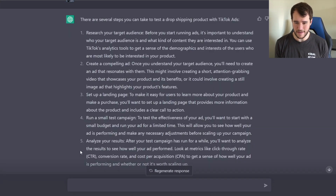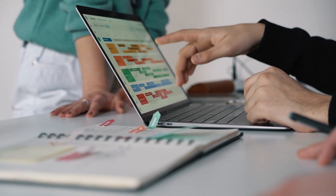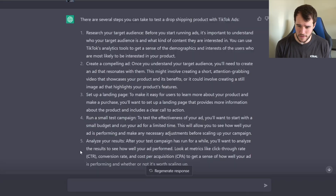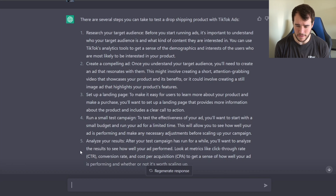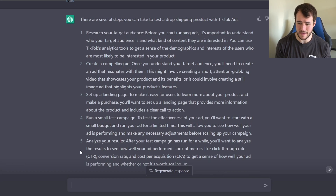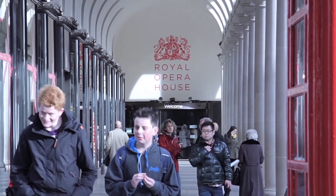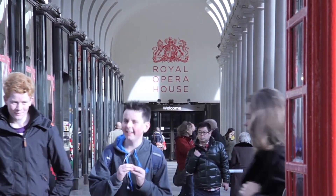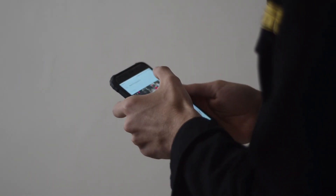The first thing it says is you should research your target audience. Before you start running ads, it's important to understand who your target audience is and what kind of content they are interested in. It continues to say you can get a sense of the demographics and interests of users most likely to buy your product.